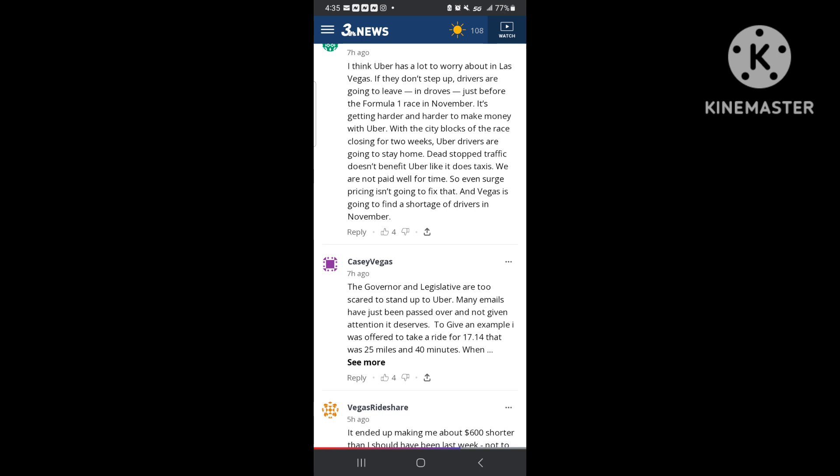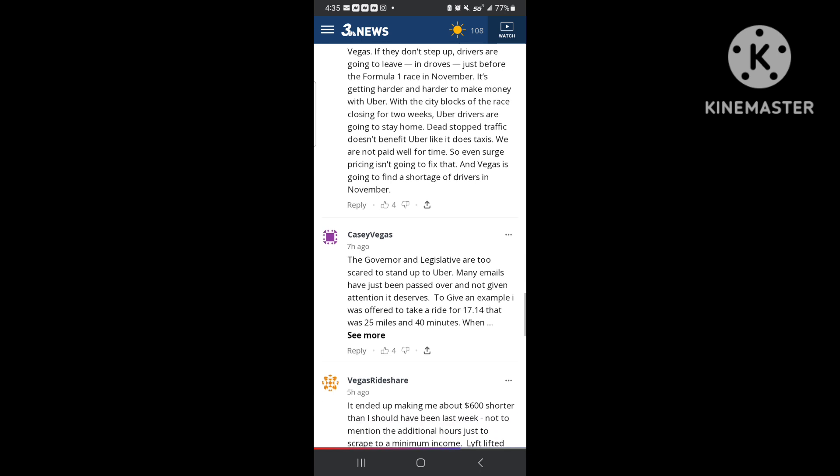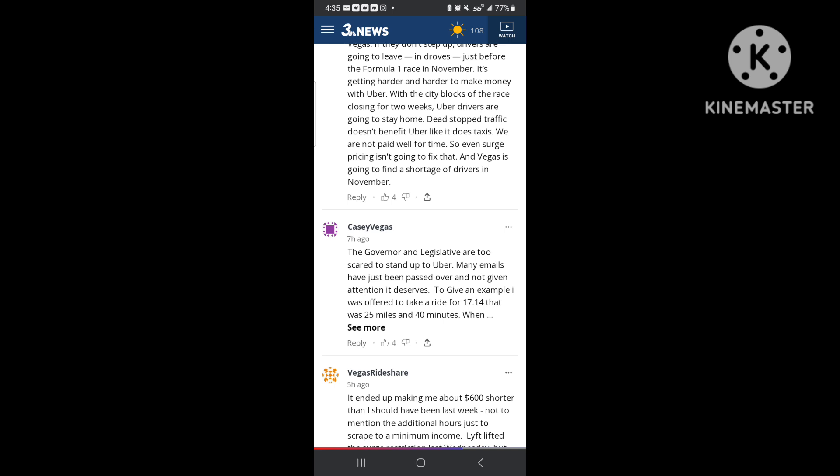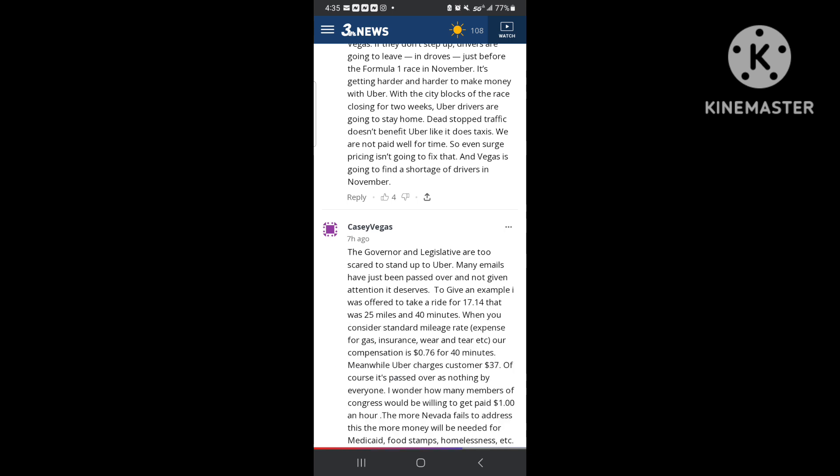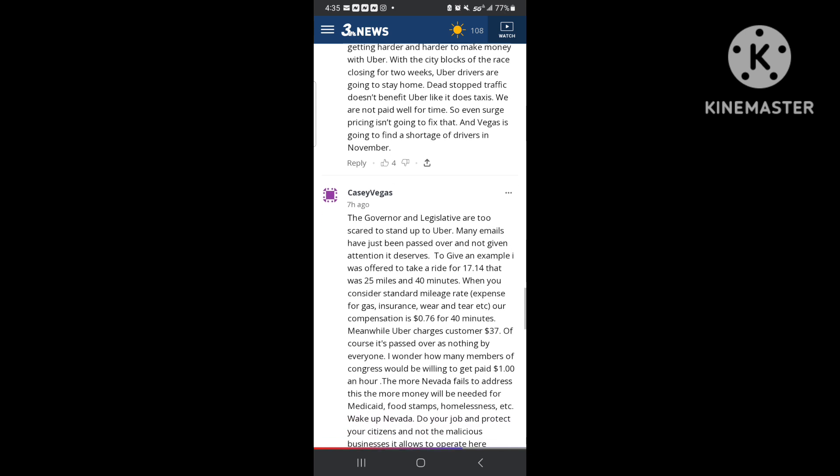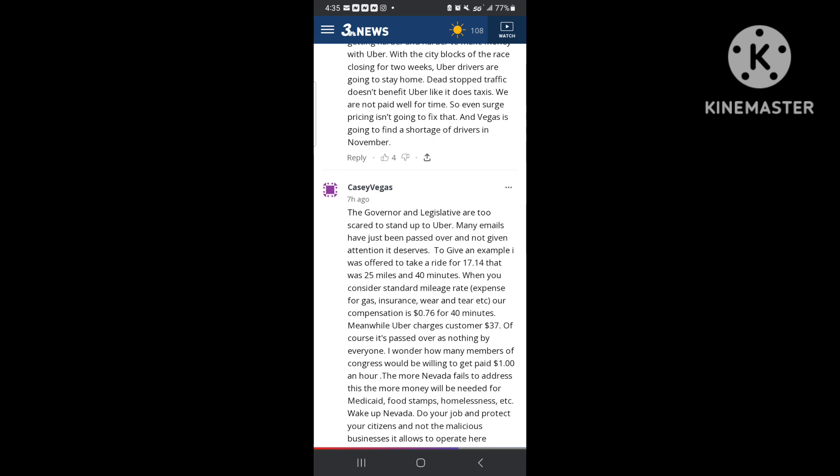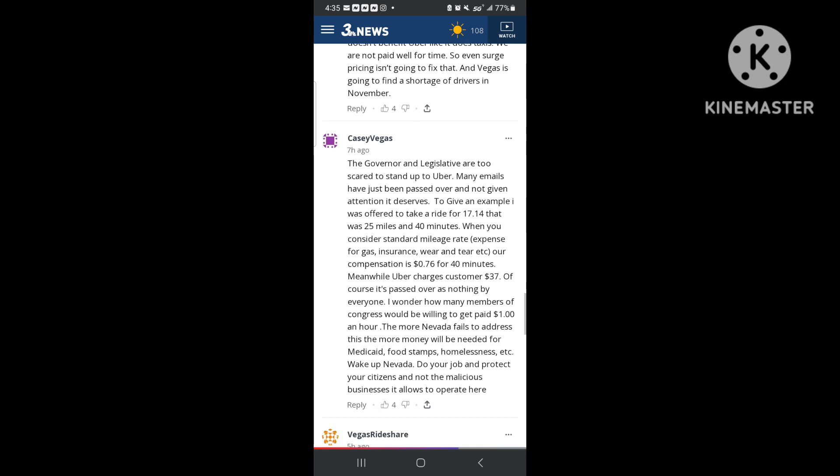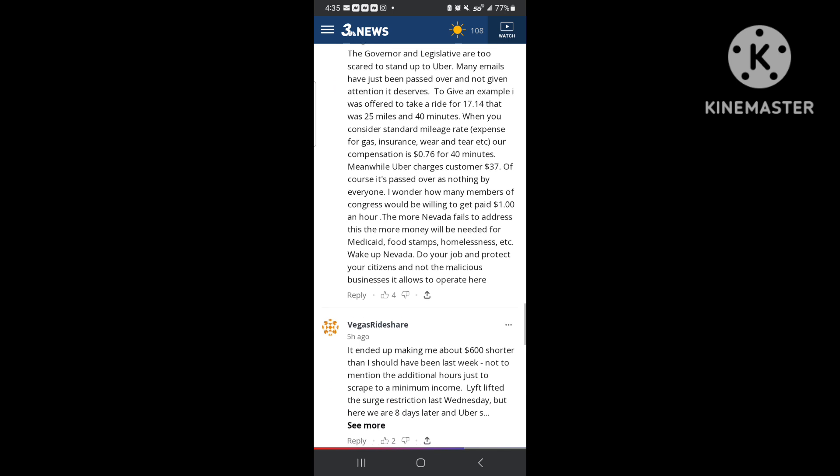And now the government and legislature are too scared to stand up to Uber. Many emails have been passed over and not given the attention they deserve. Giving examples, I was offered to take a ride, $17.14, 25 miles in 40 minutes. You consider standard mileage rates, expenses for gas, insurance, wear and tear. Our compensation is 76 cents for 40 minutes. Meanwhile Uber charges $37. See that? Well that's the stuff I'm talking about.